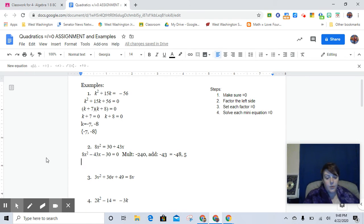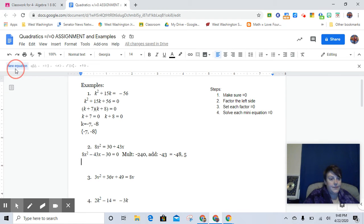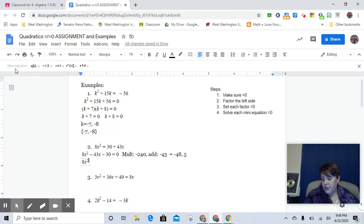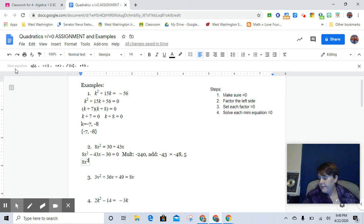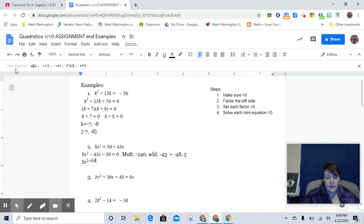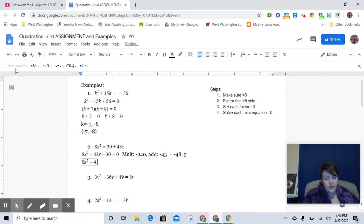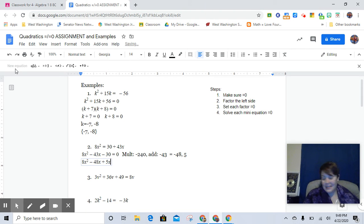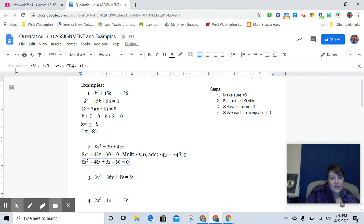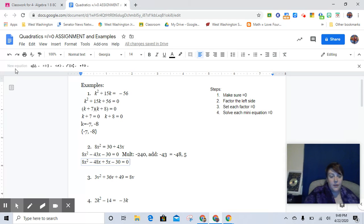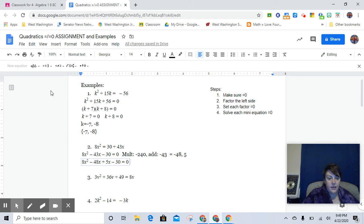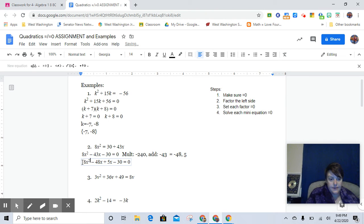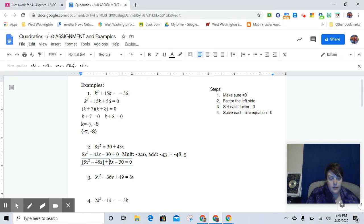So there you go. So with this one, it was going to be 8x² minus 48x plus 5x minus 30 equals 0. And then I was able to group it from there. If you like the Xbox method instead, you know, that's your business.